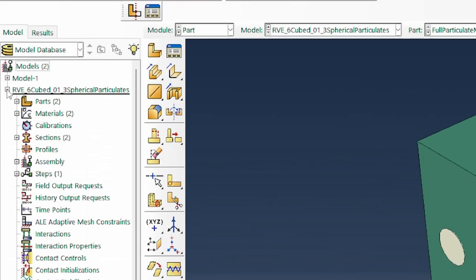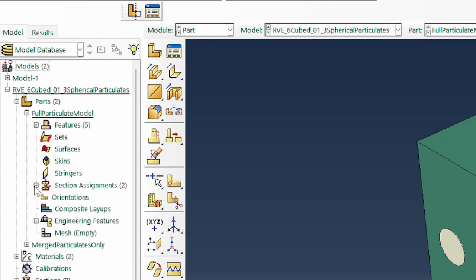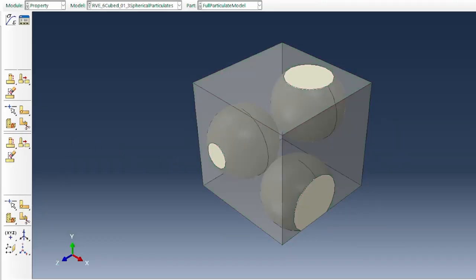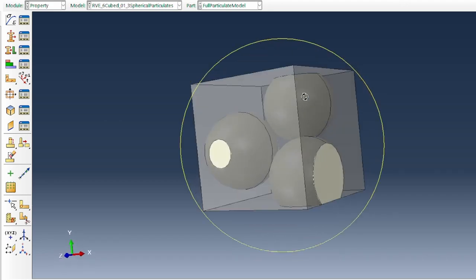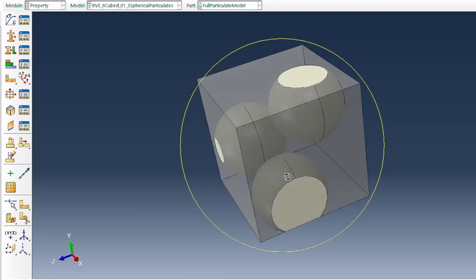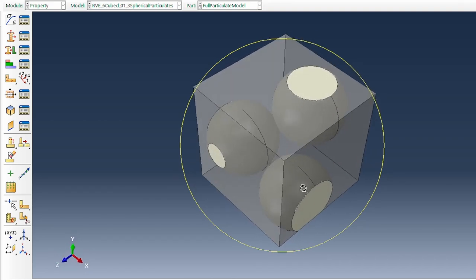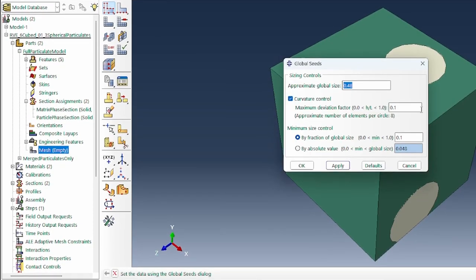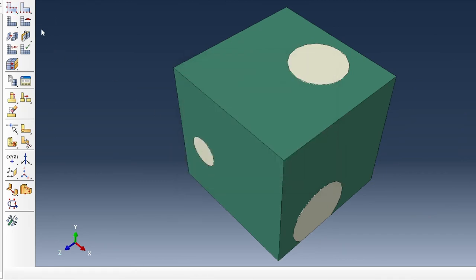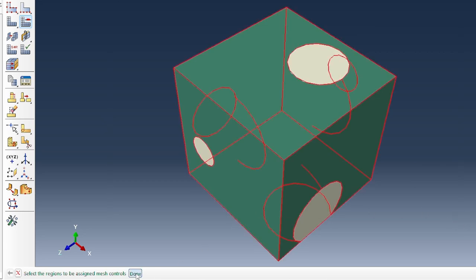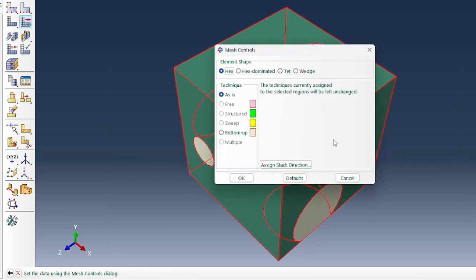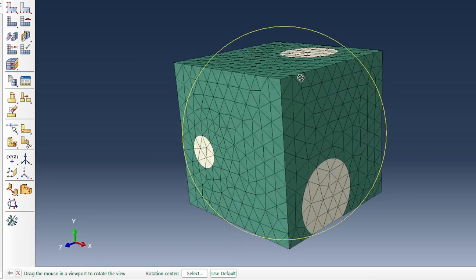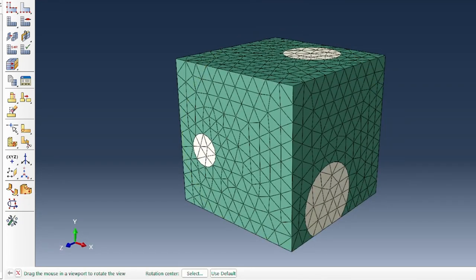Going into the part module under section assignment, we can hide or show the matrix as a transparent envelope to clearly see the particles inside. After confirming the geometry, we proceed to mesh the model. The mesh type assigned is tetrahedron, and once meshed we are happy with the result.